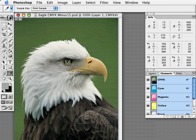In this tech tip for Photoshop, I will demonstrate how to minus or pull back an image to compensate for dot gain and set minimum dots to minimize dot loss or hard edges in the print.